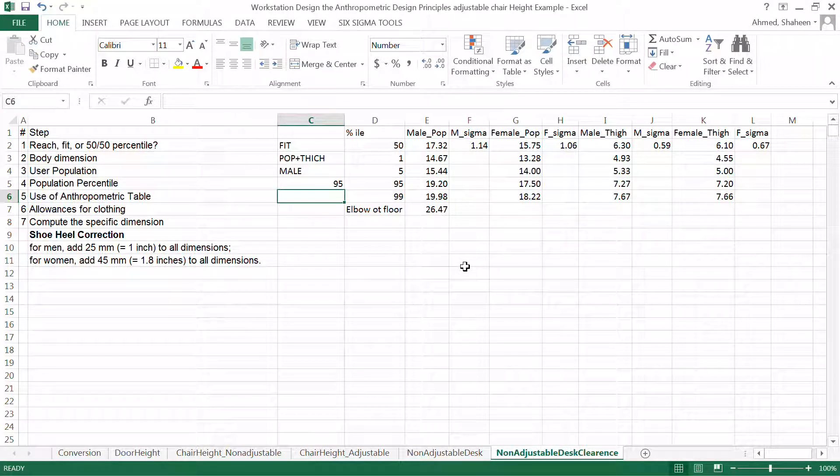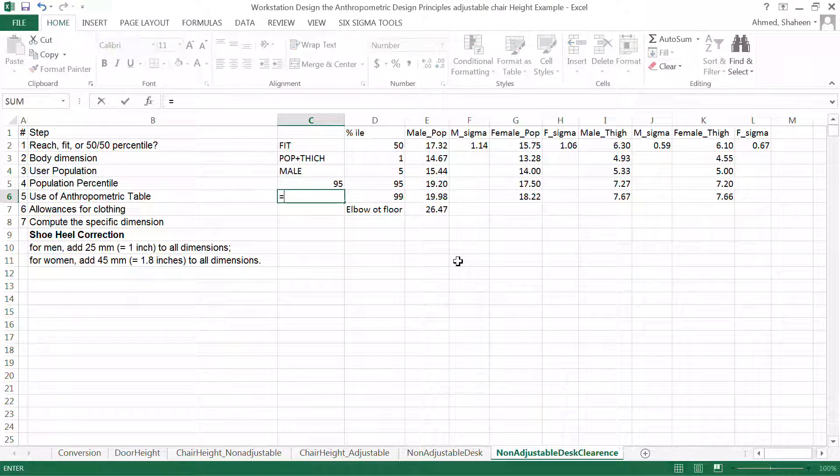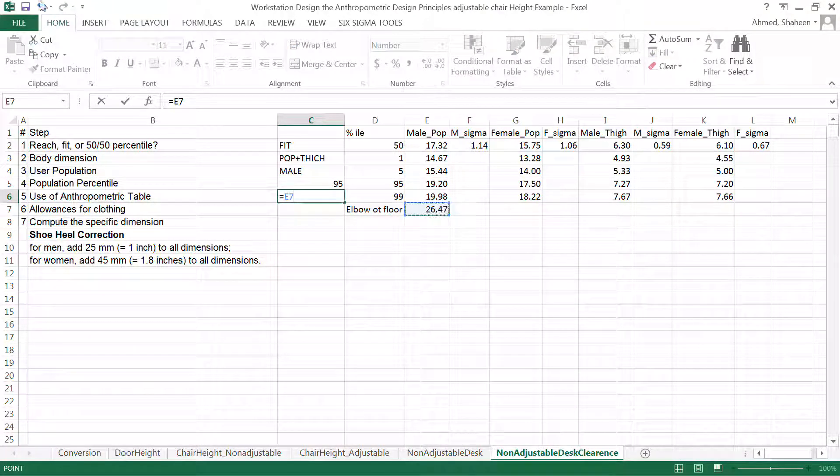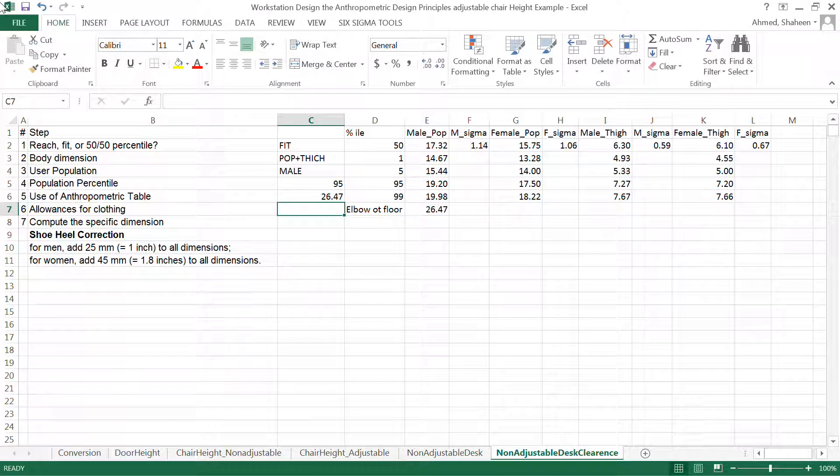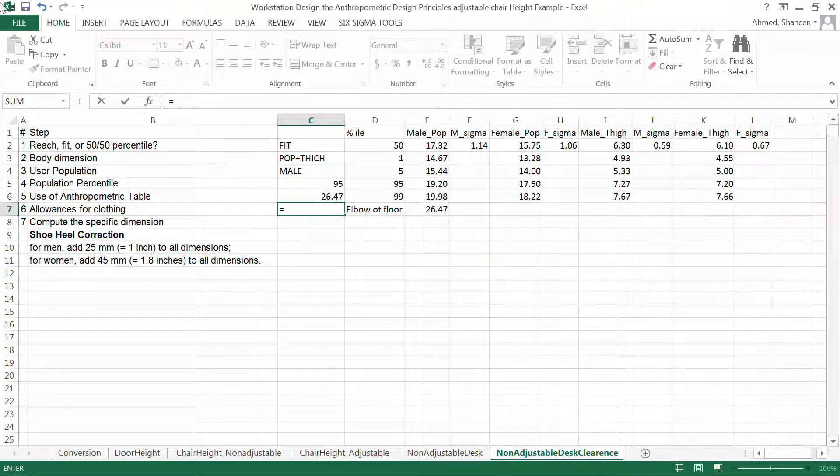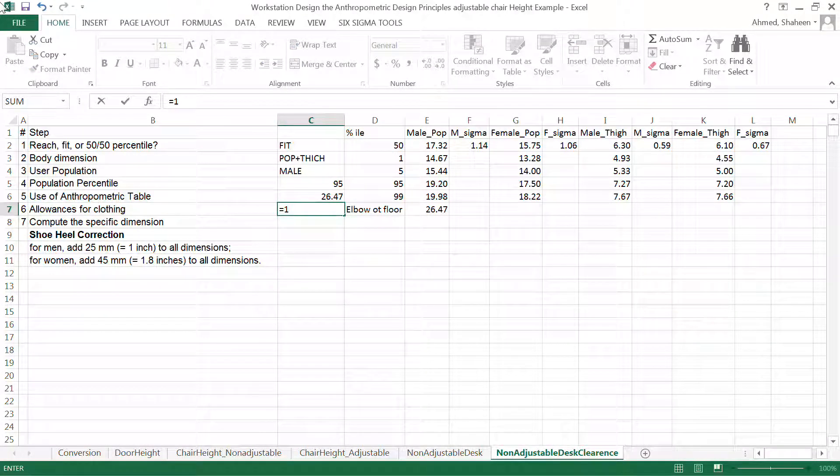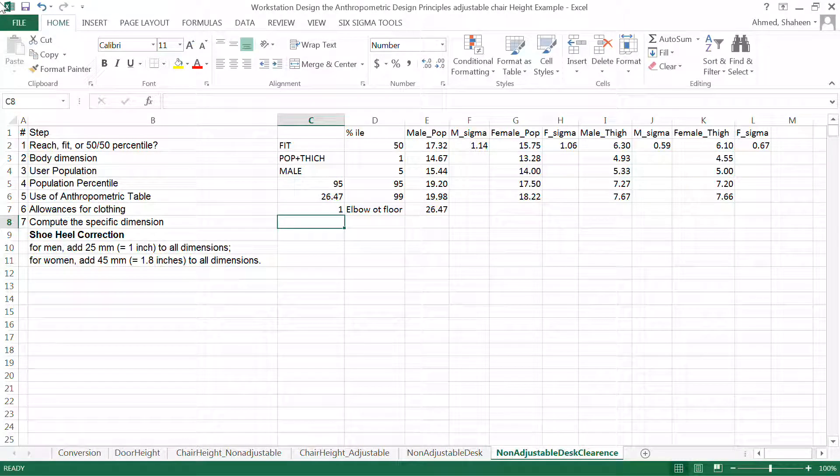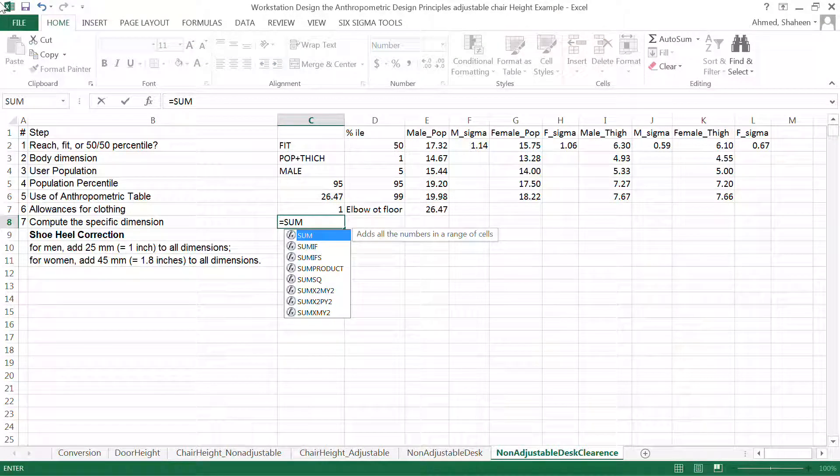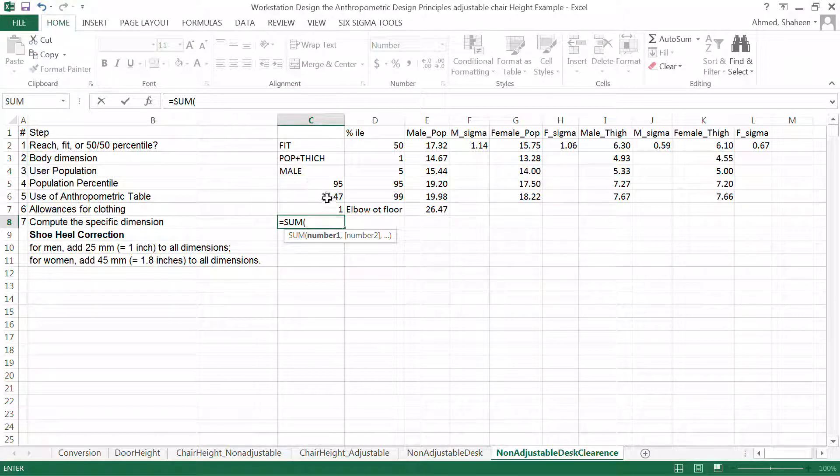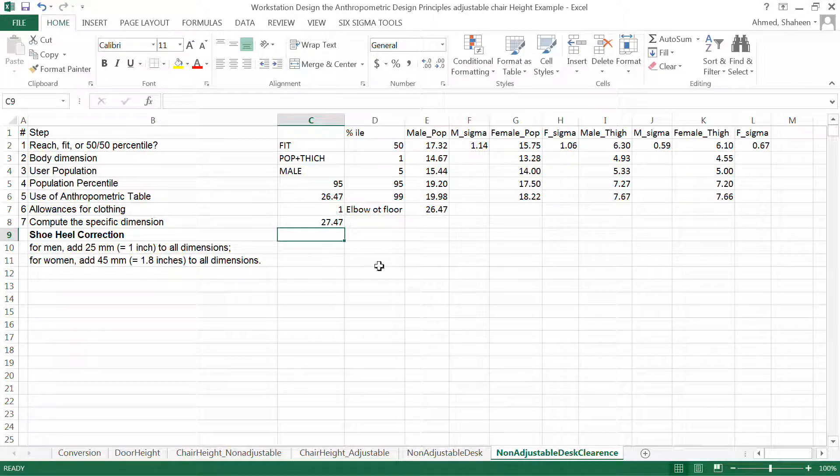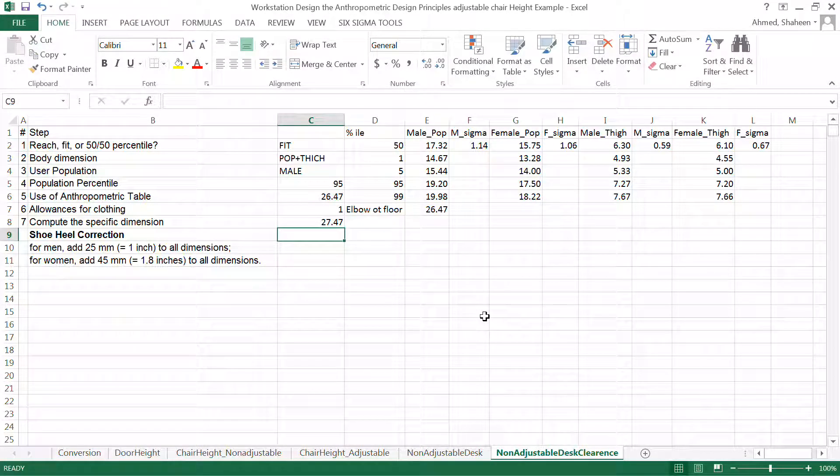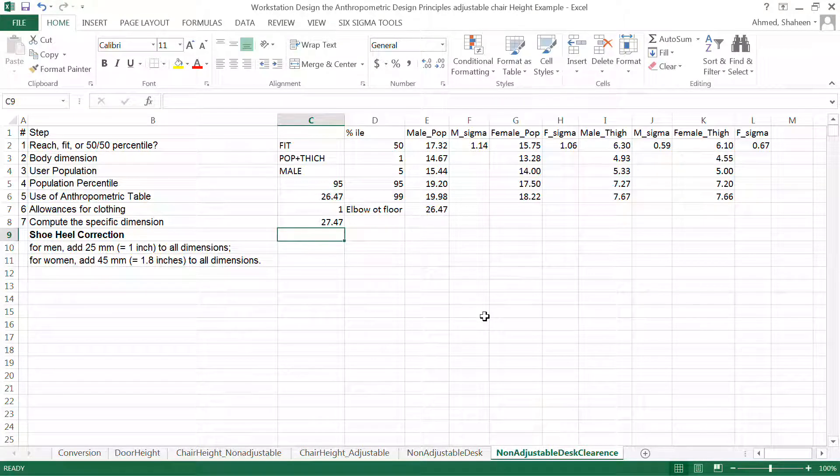So simply this value plus the shoe clearance, which is 1.14 mil. So the total now is sum of this to 27 and a half. So you need at least 27 and a half inches under the desk to feed the 95 percentile male.